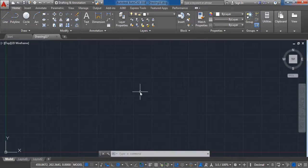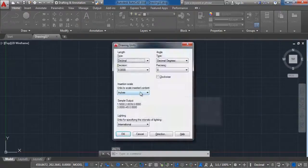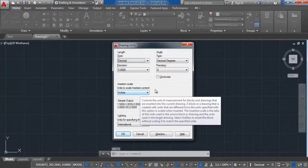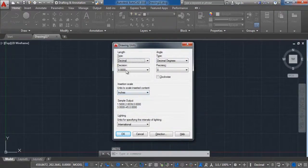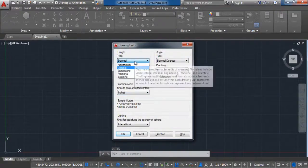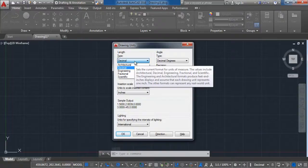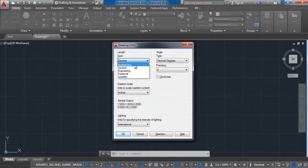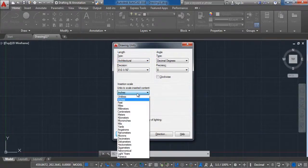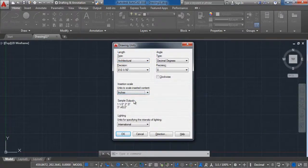First, let us set the units in which we will work. Write 'units' on the workspace, press Enter, and here set as you please. In my case I will work with architectural units.